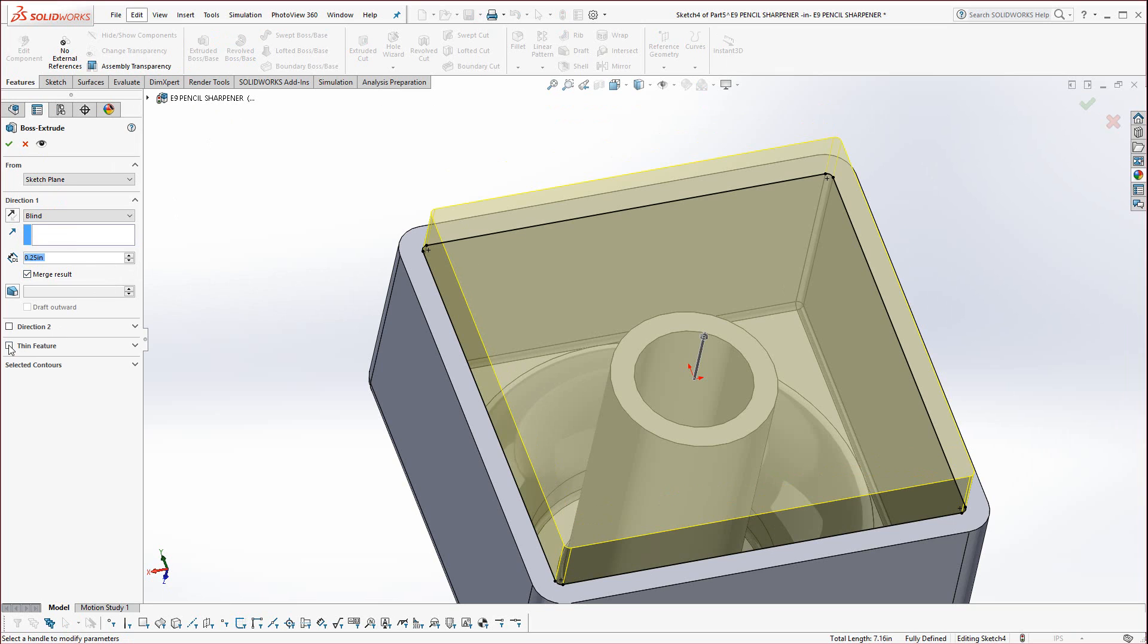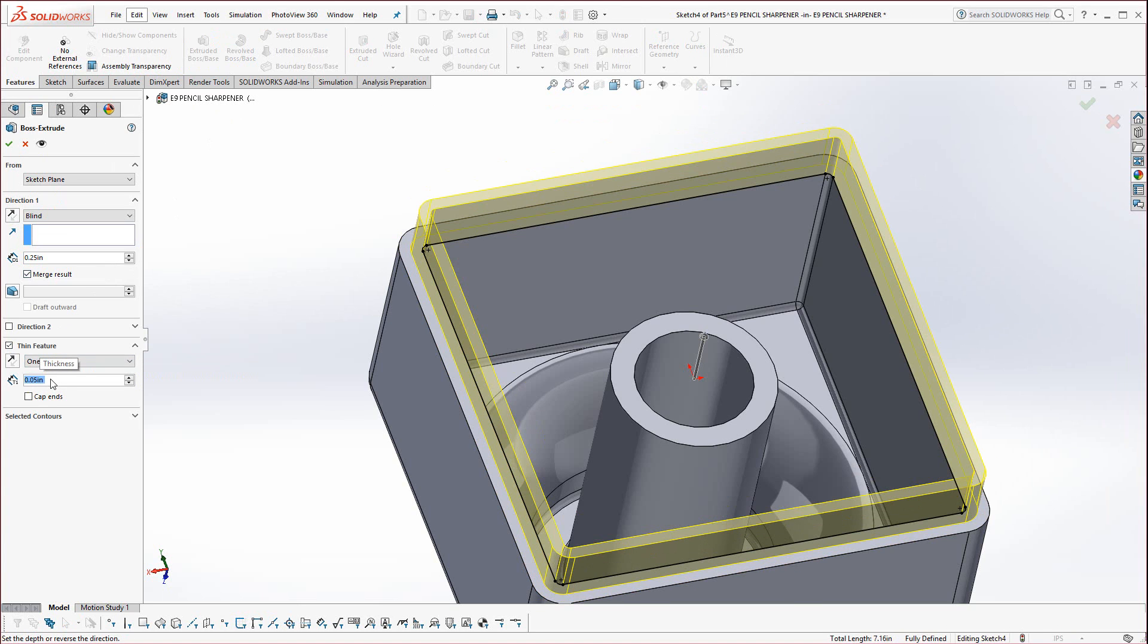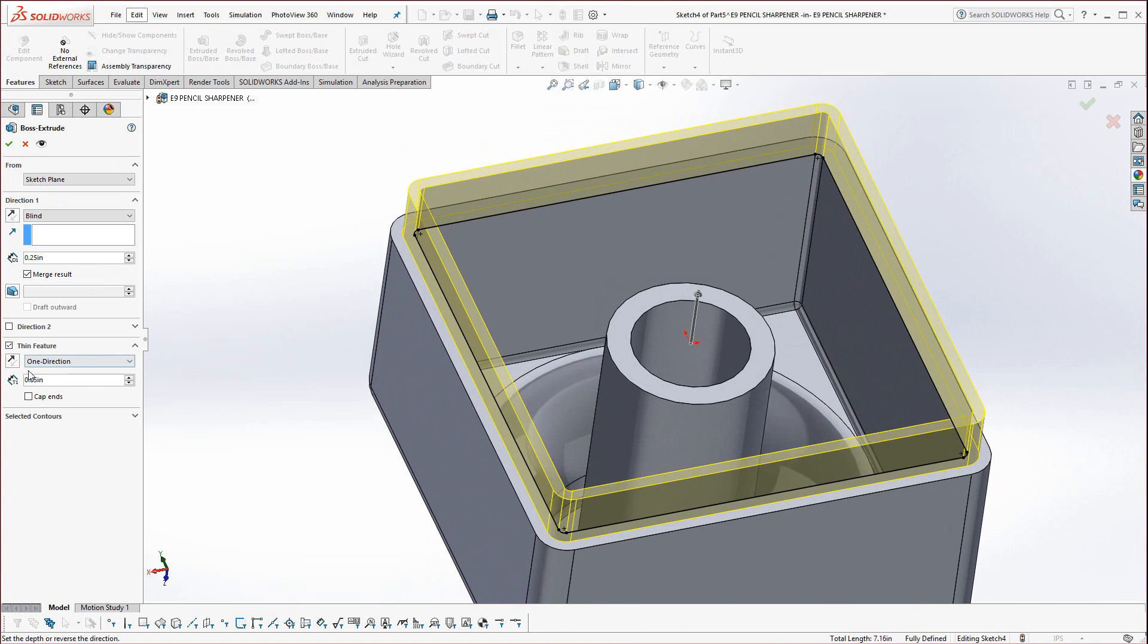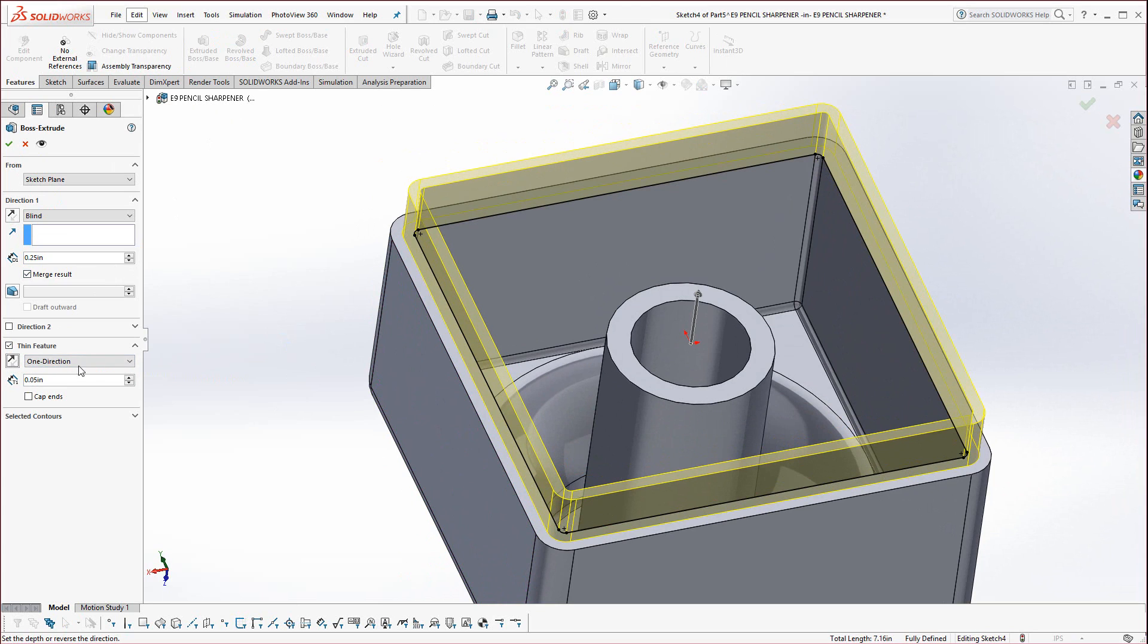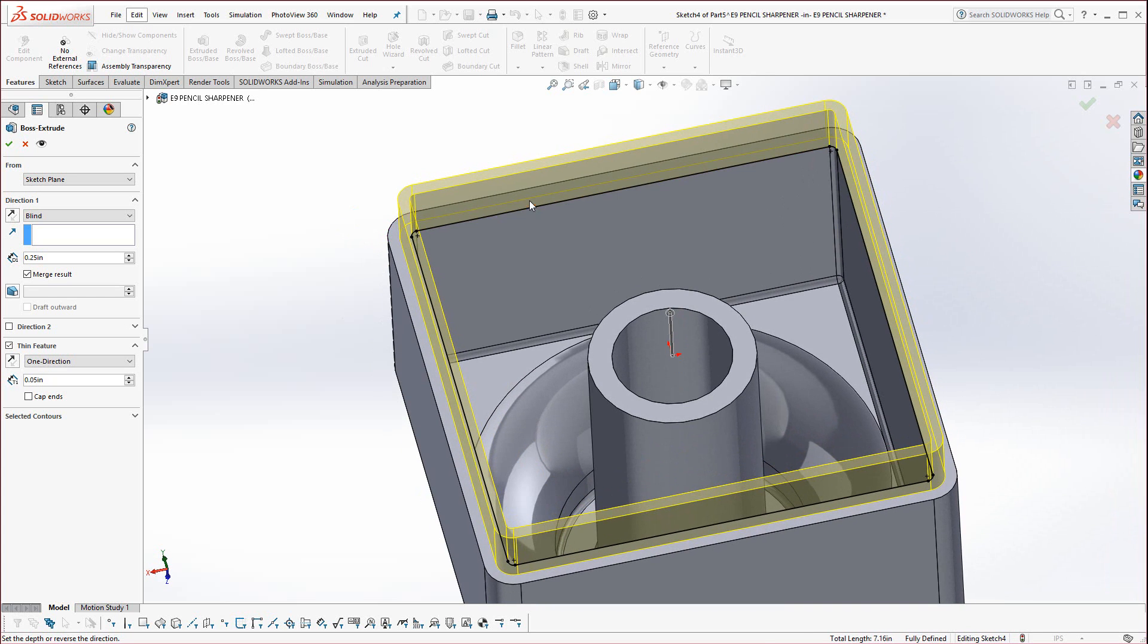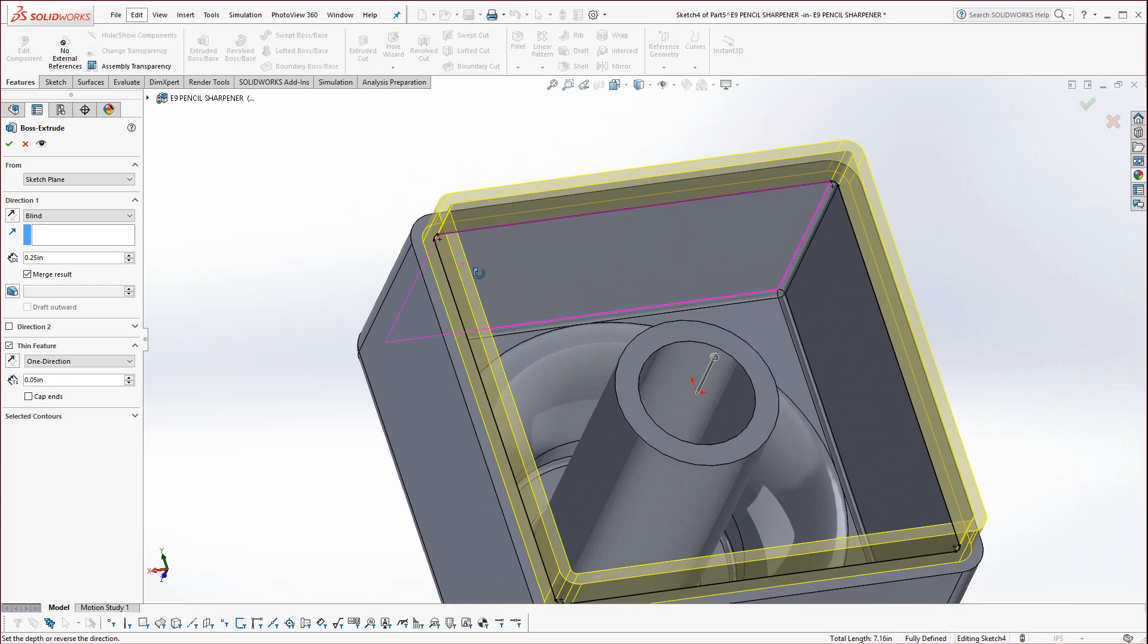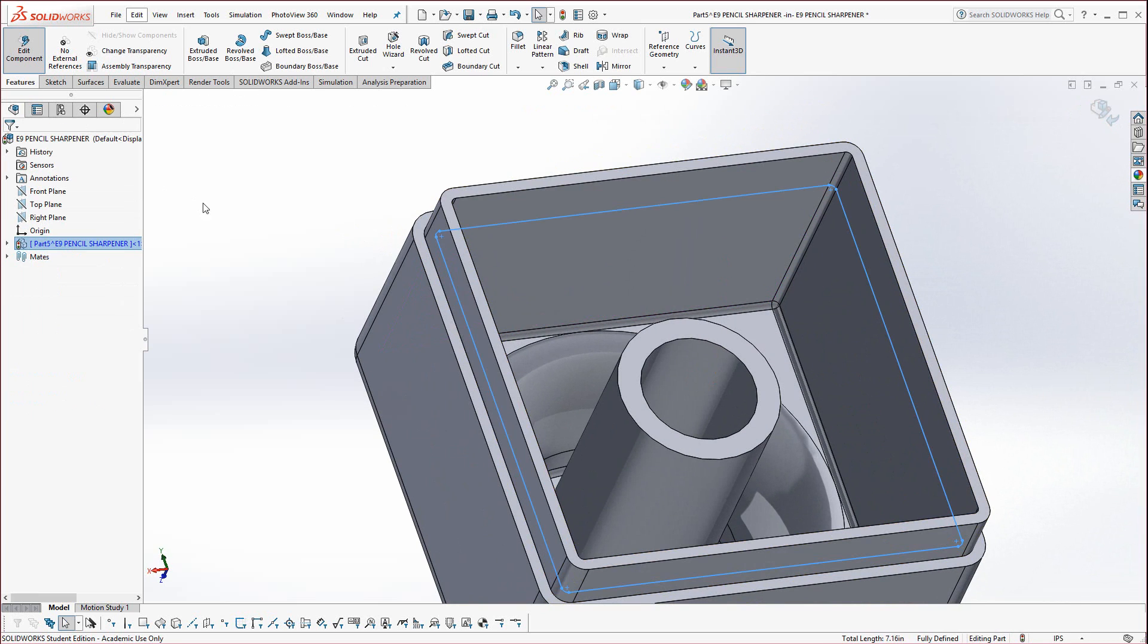Go to features, extrude boss base, .25 for the height, and then select thin feature. Select and change the thin feature to .05, so it's half the thickness, creating the lip that you see there. If it doesn't come out right, remember there's a reverse switch, so that it should be on the semi-outside. This should be flush, essentially, on the inside. Hit the green check.